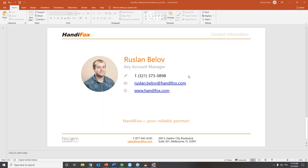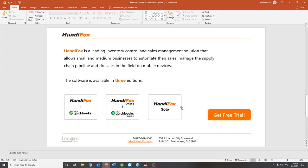Peter is asking: is it possible to have access to a free trial for testing HandyFox with QuickBooks Online? Absolutely, Peter — thank you for your question. HandyFox has two different versions. The one we covered today is HandyFox Desktop, presented with QuickBooks Desktop. For QuickBooks Online users, we have a different version called HandyFox Online. The logic is about 90% the same as what you saw today, and you'll be able to easily integrate your QuickBooks Online with the HandyFox Online system.